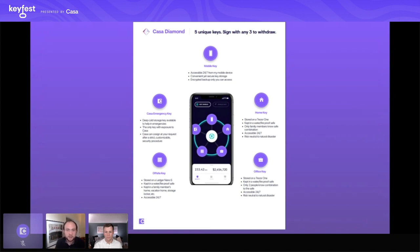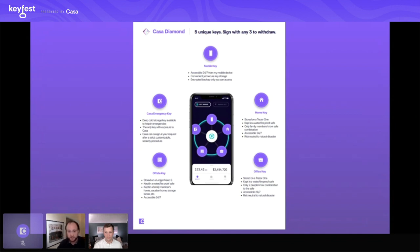The first key is the Casa mobile key, accessed and generated through the Casa app on your phone. It's important to note that while you access the key through the Casa app, it is never exposed to us as a company — we will never be able to see it or use it to sign. It is very much your key. It is encrypted and backed up onto your cloud provider. Should you lose your phone, get it stolen, or crack the screen, when you get a new device and log into your cloud provider and the Casa app, you can restore your mobile key. Very secure, very resilient, and very convenient.